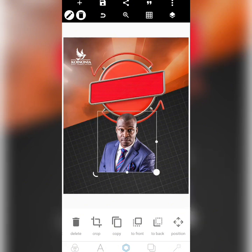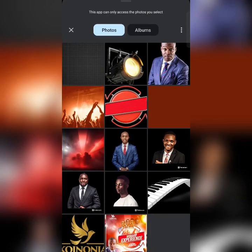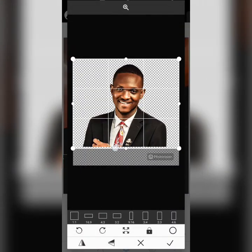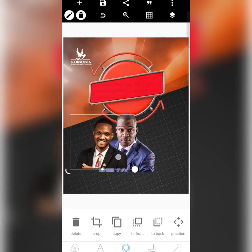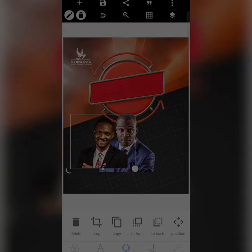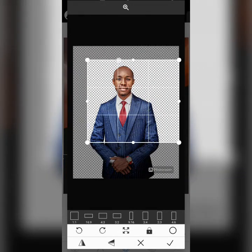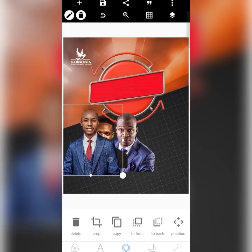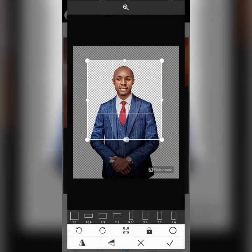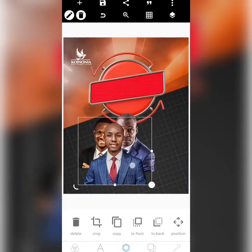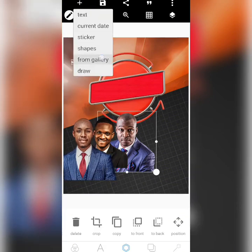The next thing is to consider the position of the other persons. I'm going to bring them here. Don't forget to subscribe. Consider the size of their heads — increase, crop, and place it there.